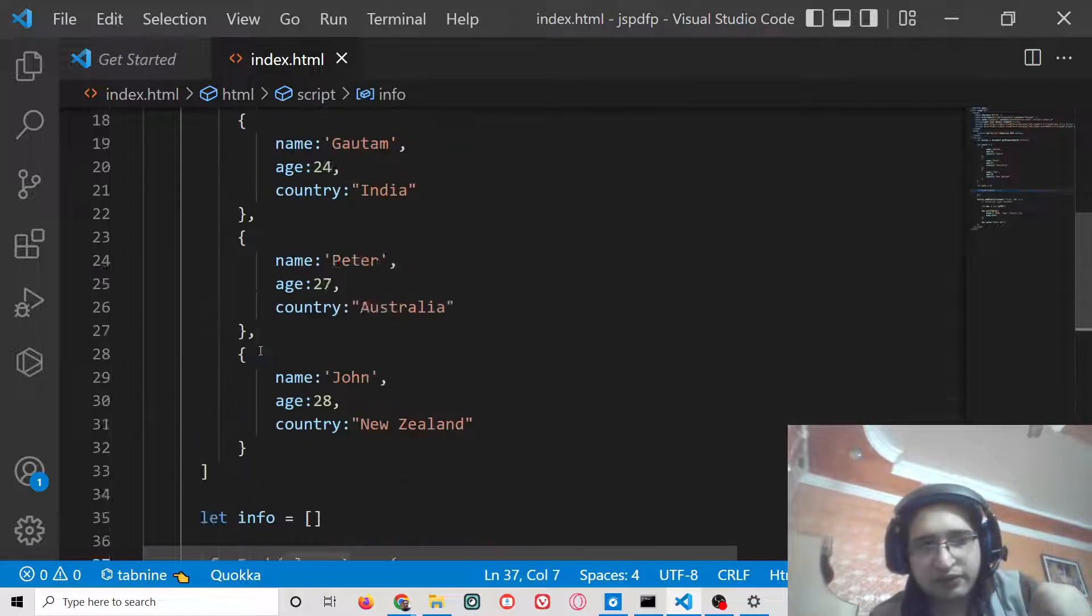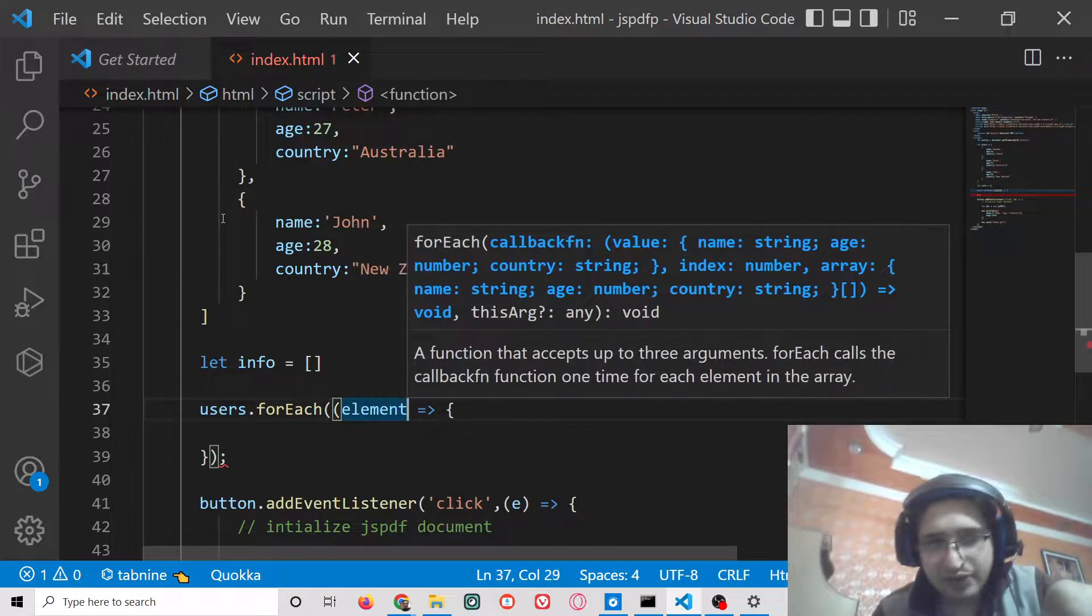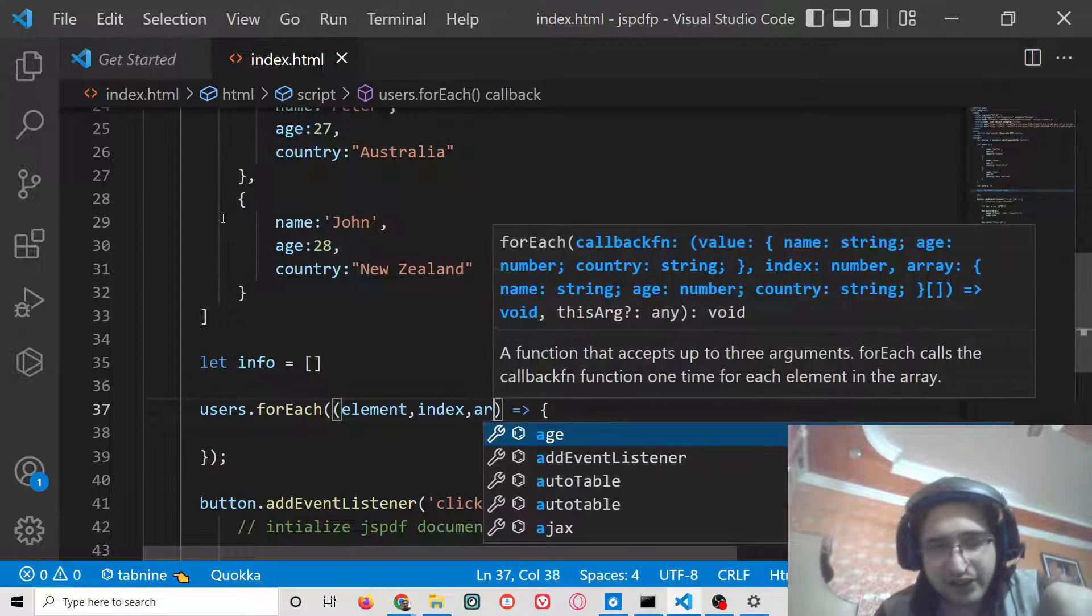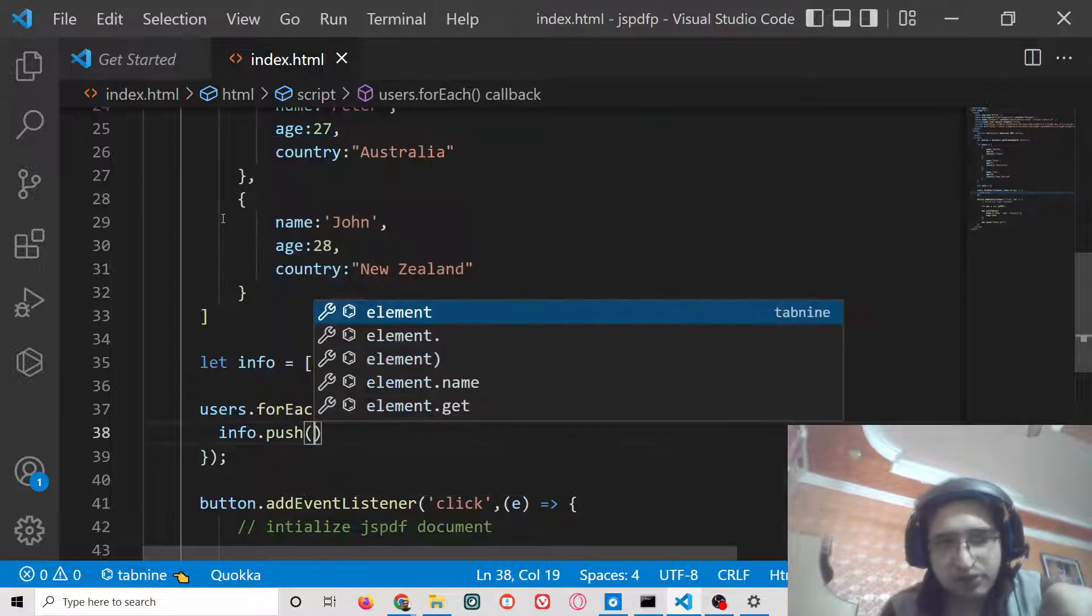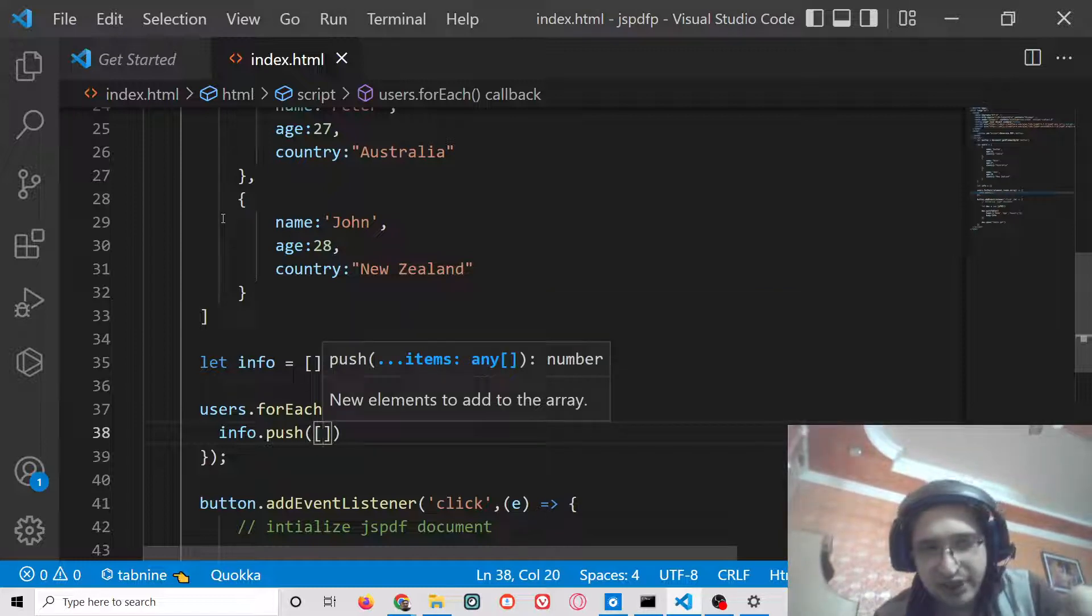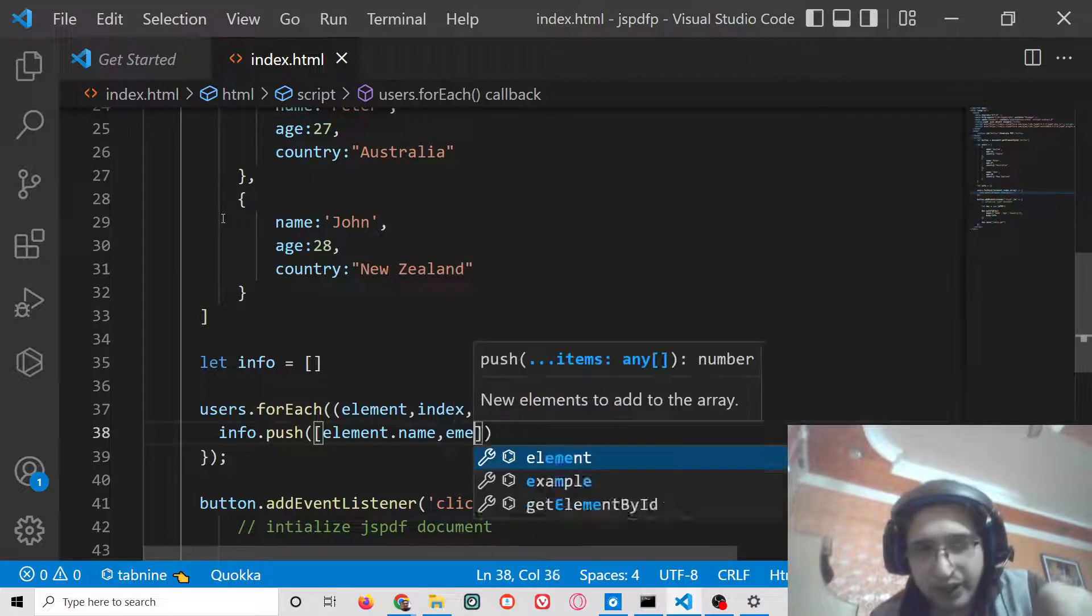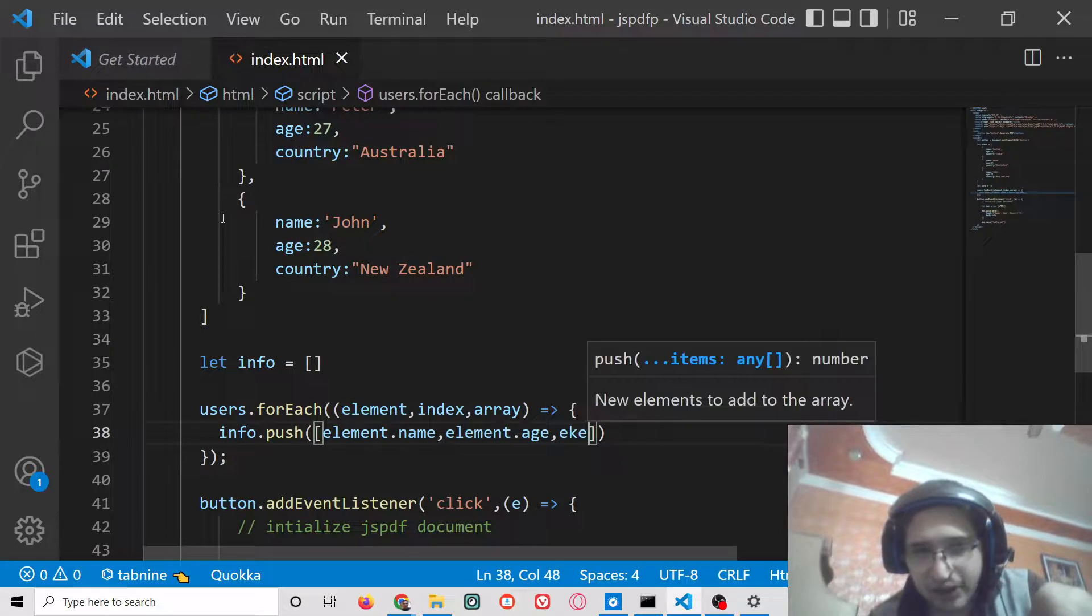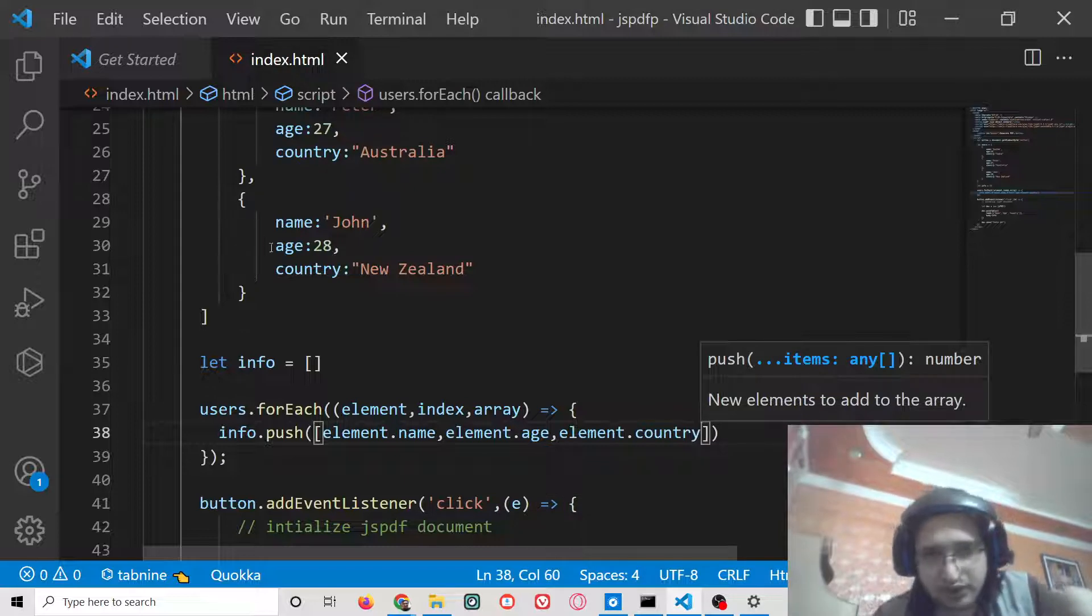The array will be the users array, for each element. We will have access to each element here in the element property, then the index and then array. We only need the element property. We will simply push the entries info.push. This is a push method inside array in JavaScript which pushes the element inside the array. Here you need to write these square brackets. We will push the entry element.name, element.age, element.country.